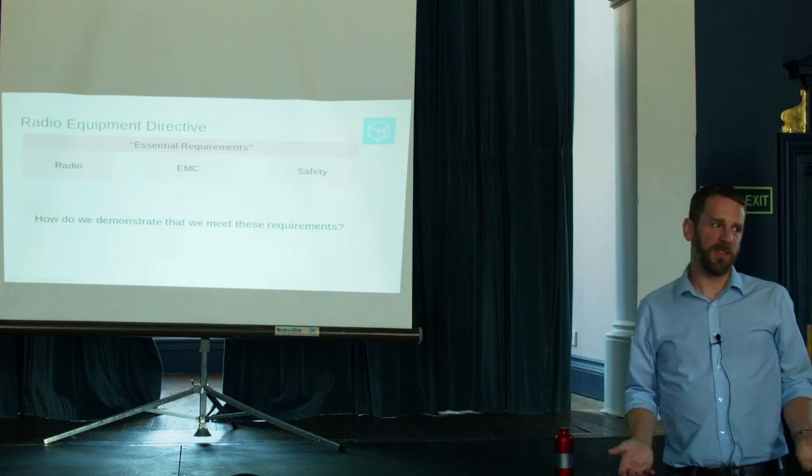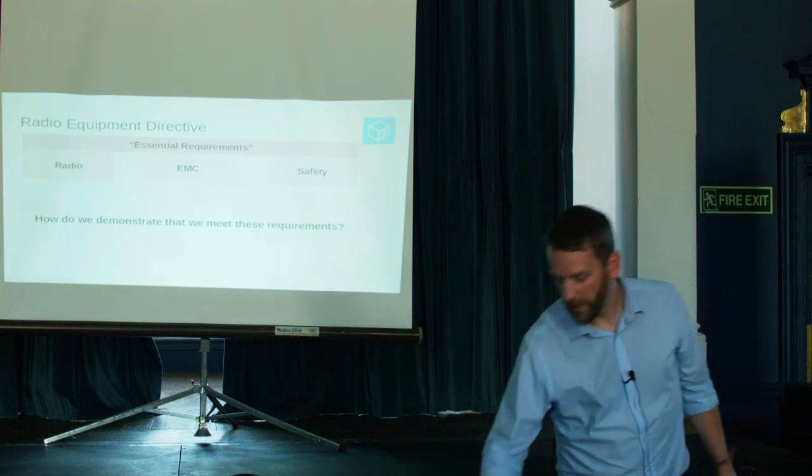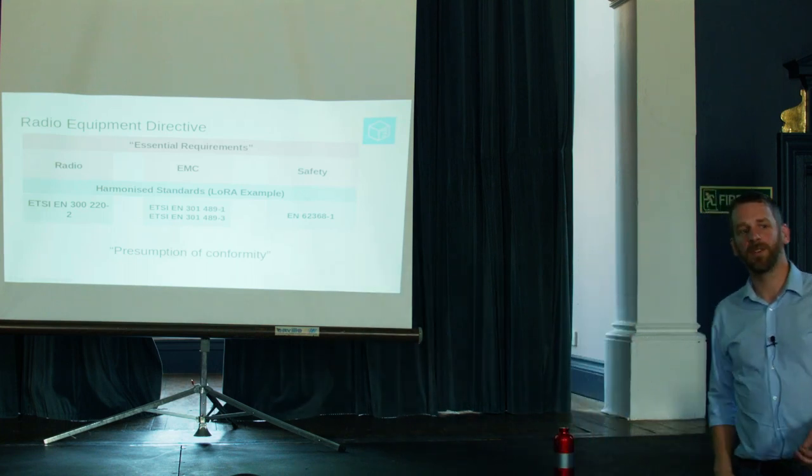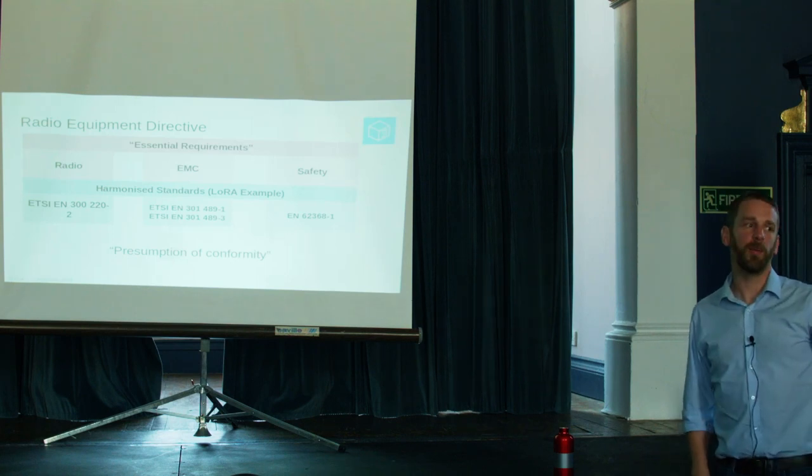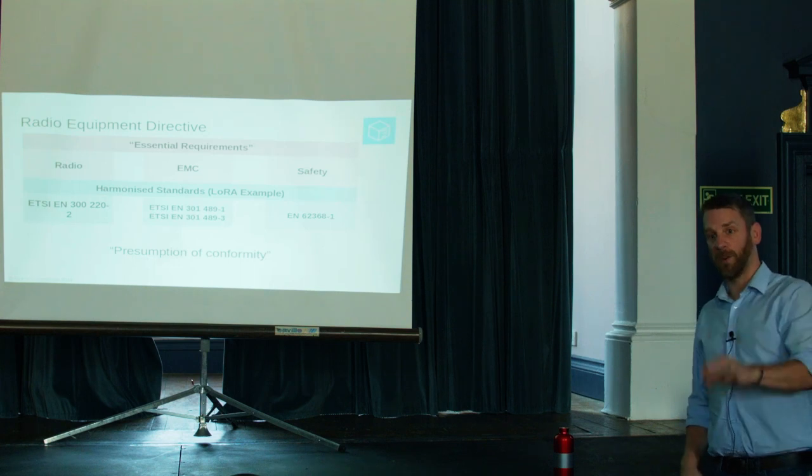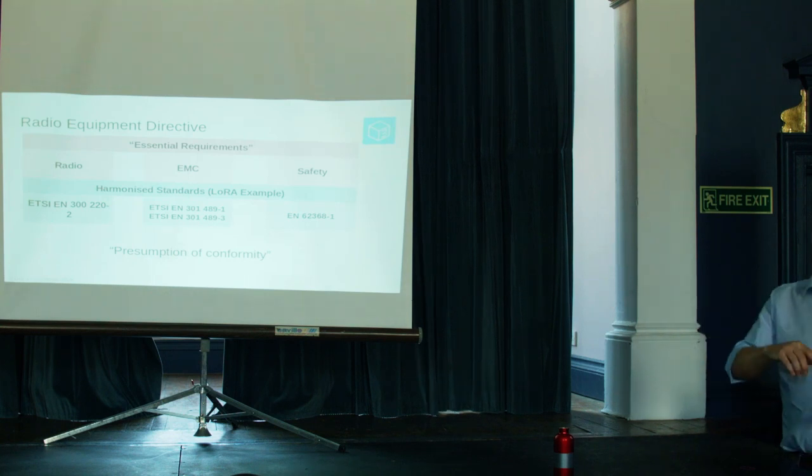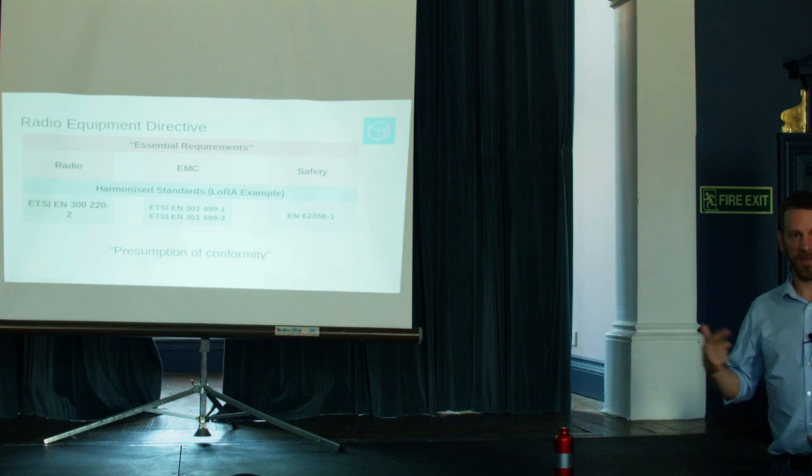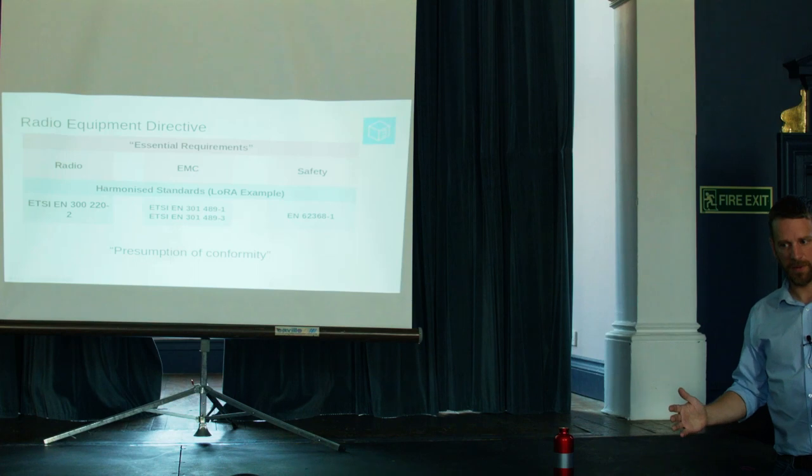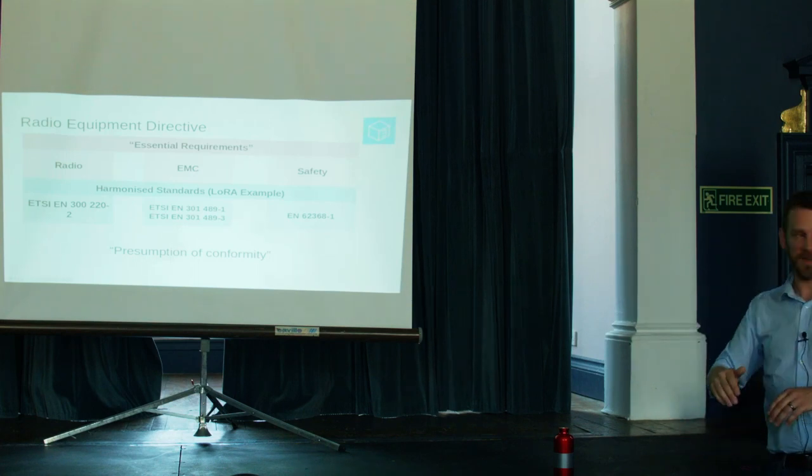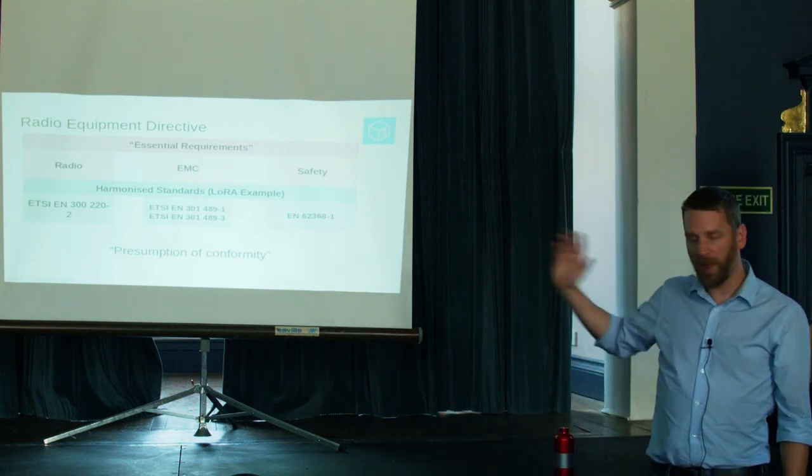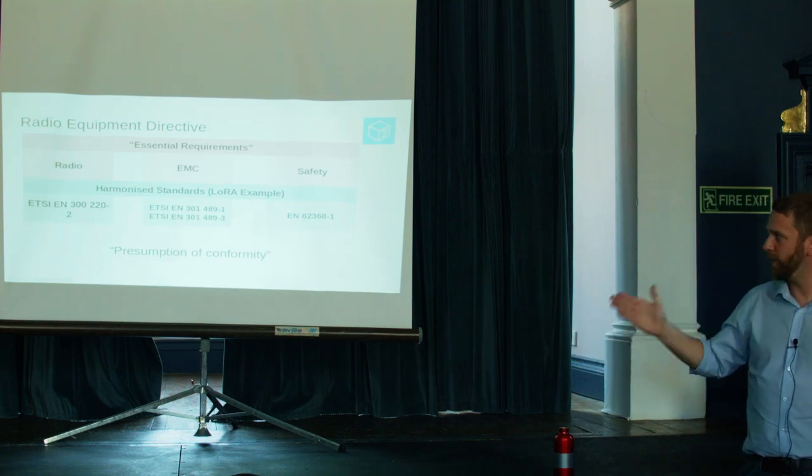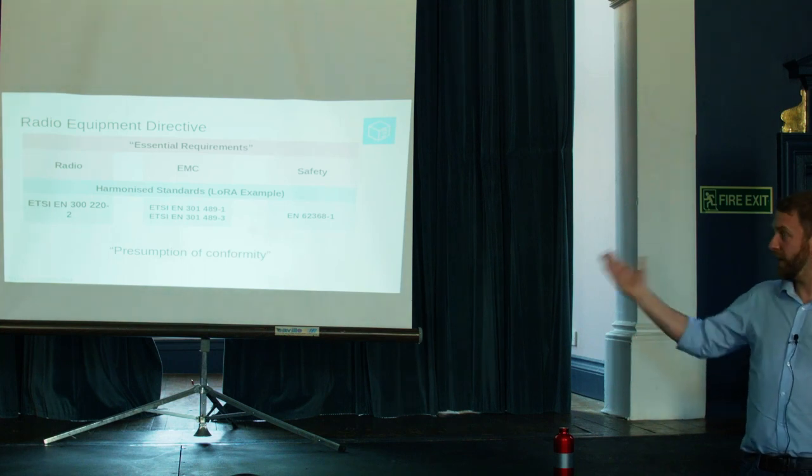How do we demonstrate that we meet these essential requirements? The essential requirements is just like a paragraph saying, thou shalt not. So, there are what are called harmonized standards. Huge lists on the European Union website of these harmonized standards. These give you the meat and veg of how to comply with a standard. And if you apply the harmonized standards, you get an auto-pass. You get a presumption of conformity.